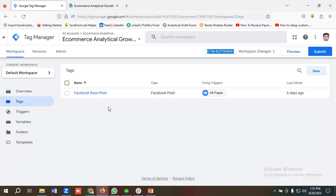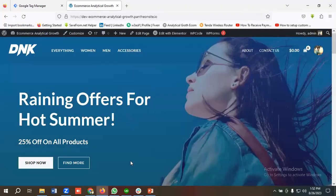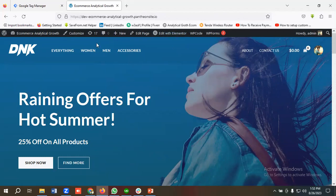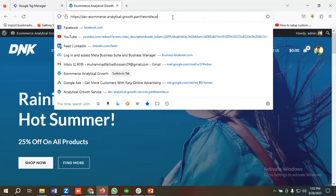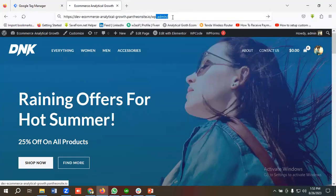As you know, this is a WordPress CMS, so we need to go to the admin panel for enabling data layer. For going to the admin panel, I'm going to enter the website URL over here, then I'm going to write slash wp-admin.